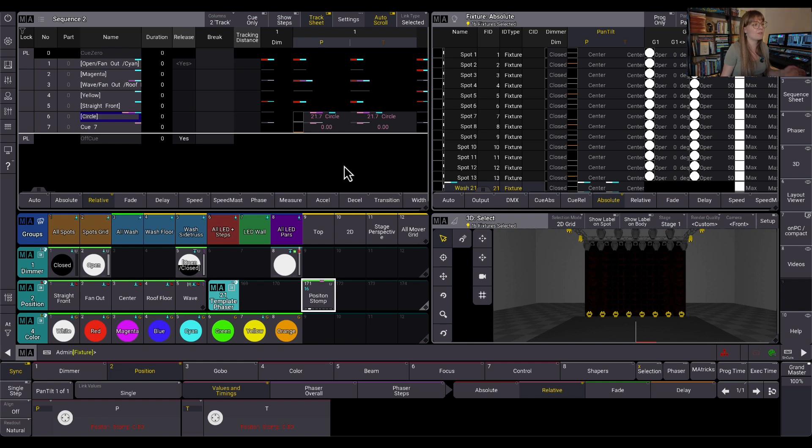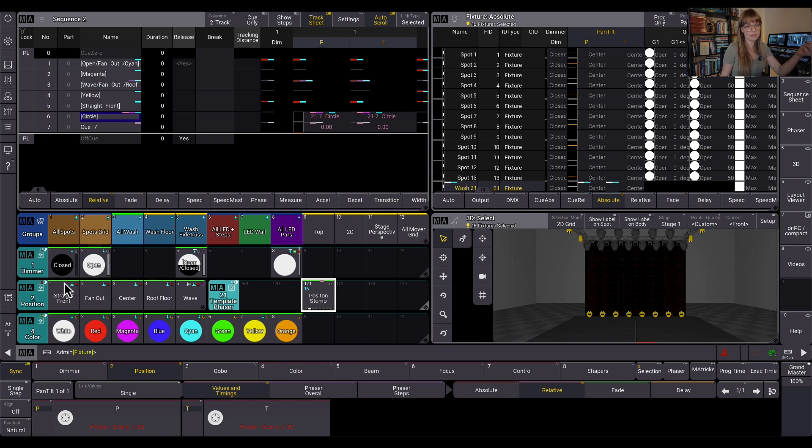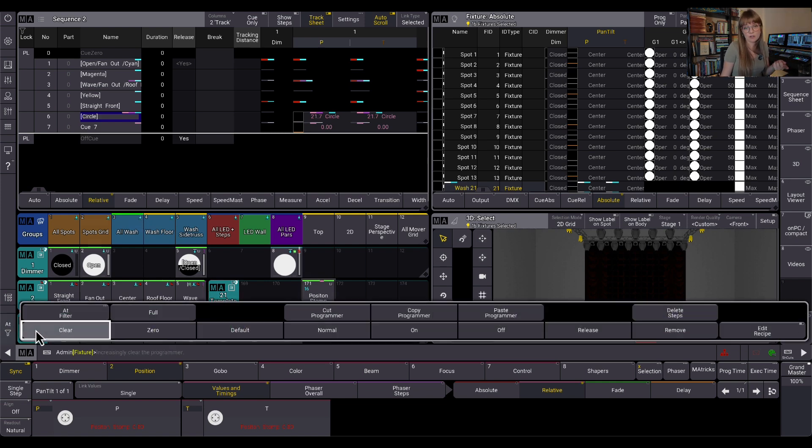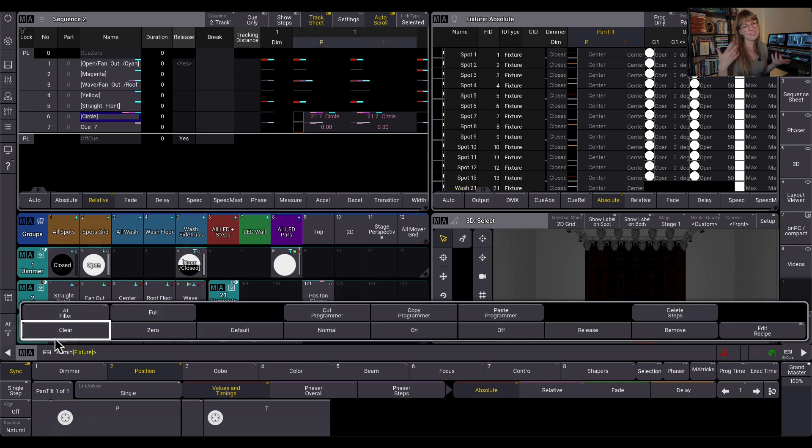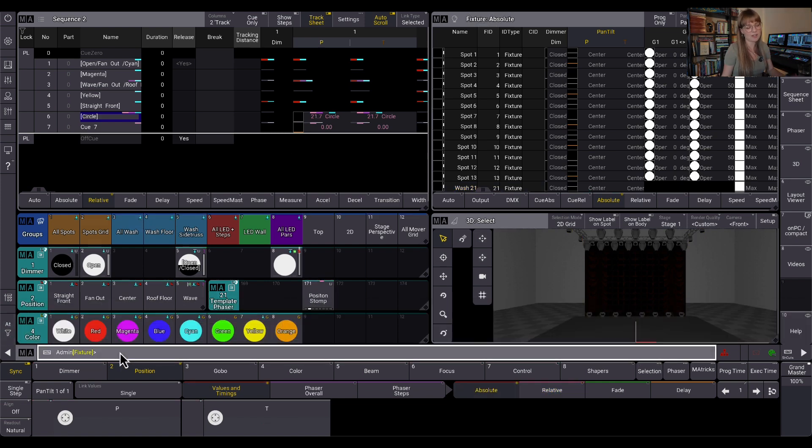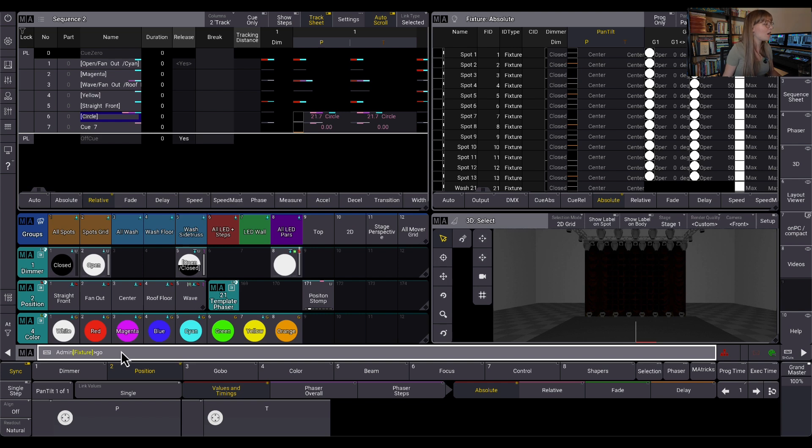But I'm going to call it stomp because that's what the console would do if I stomp it, right? That's what we just learned. It puts it to zero. So this is my stomp preset, guys.